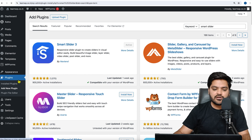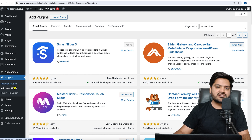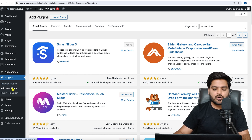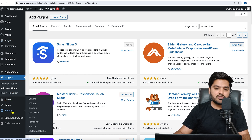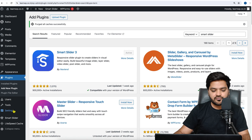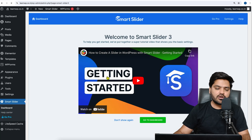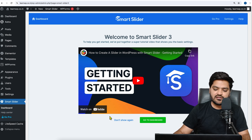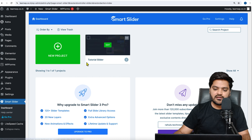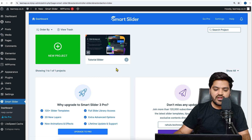To create a slider, you will need to refresh the screen once, and you will see an option called Smart Slider on the left-hand side menu bar. Click on Smart Slider and it will show you a screen like this. You can click 'Don't Show Again' and here you can see the dashboard.